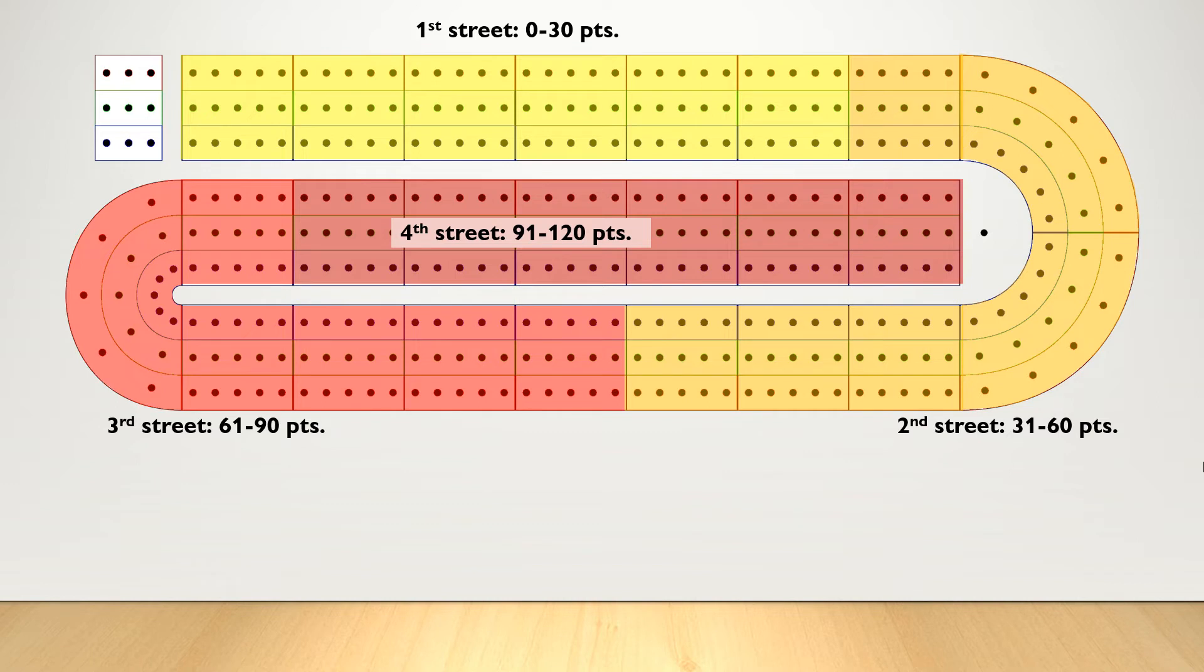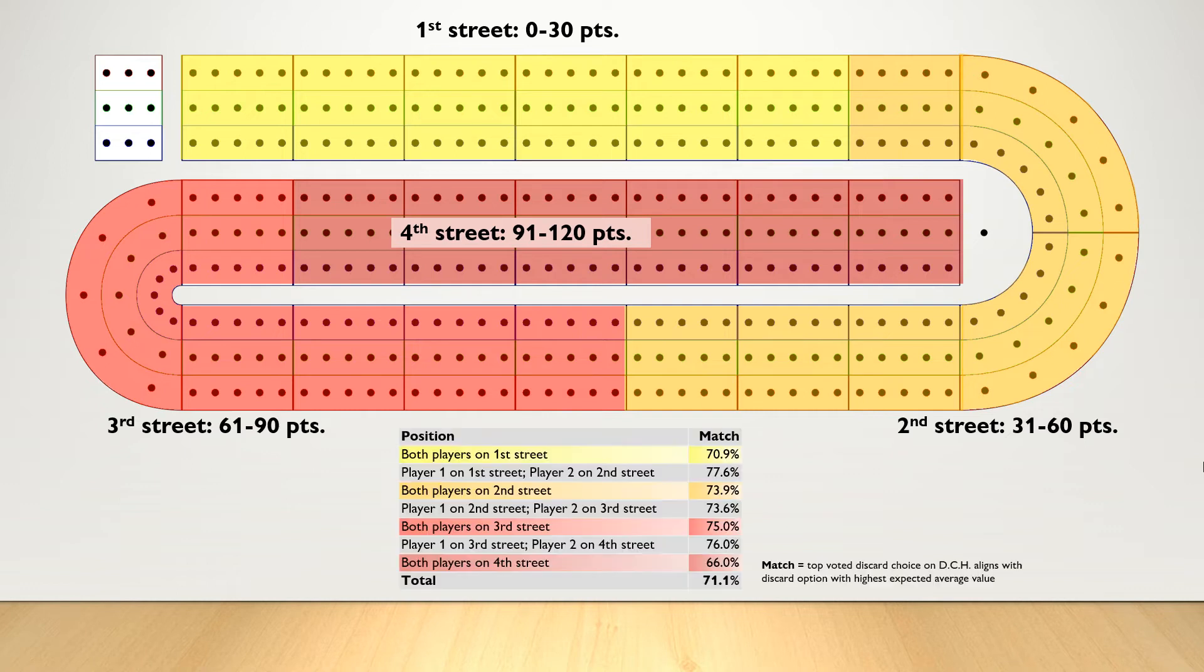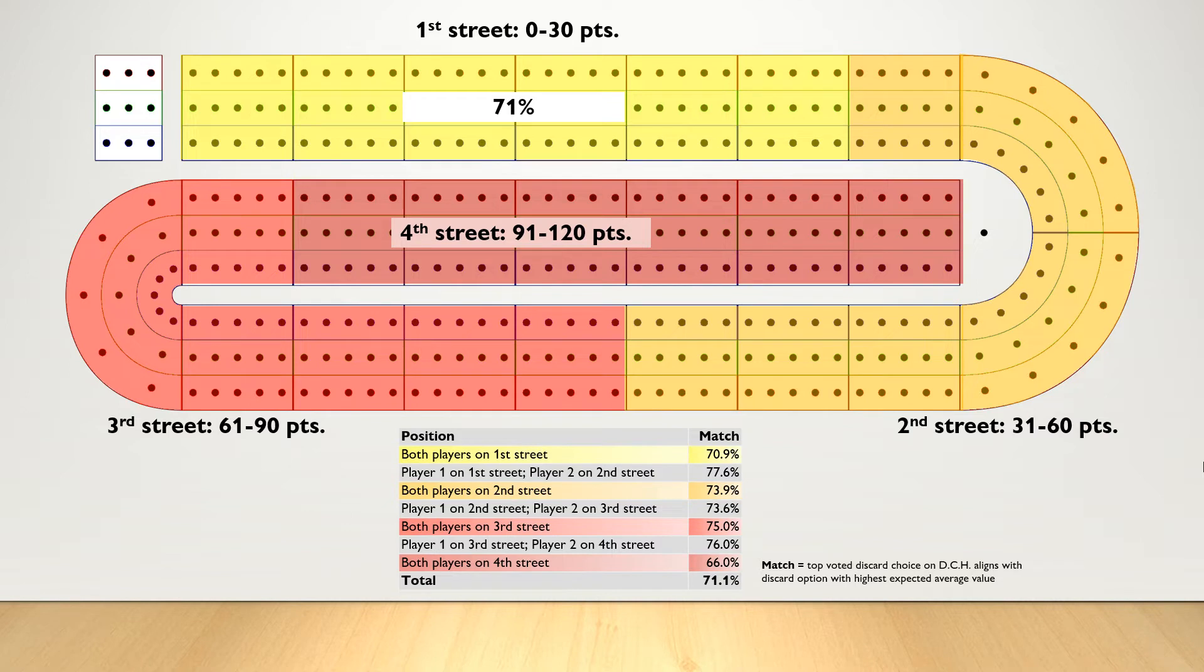When I ran a comparison of the top-voted discards from Daily Cribbage Hand against the discards with the highest expected average value, I noted a significant match. On 1st street, across thousands of hands and positions, 71% of the time, the top discard choice on Daily Cribbage Hand matched the discard option with the highest expected average value.